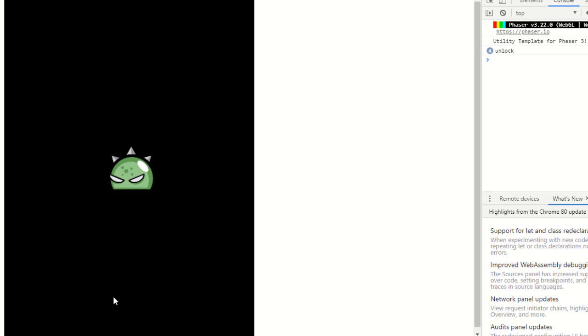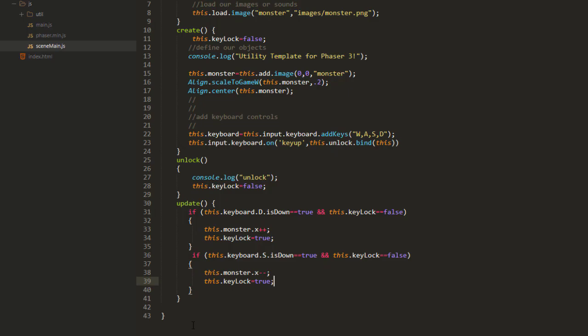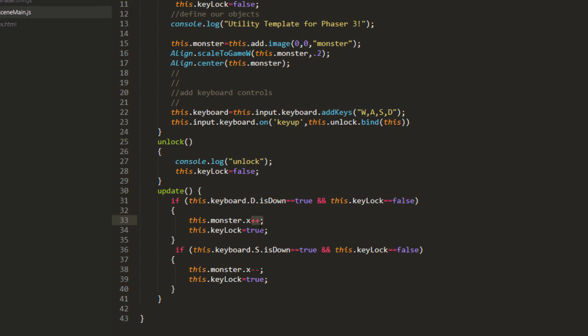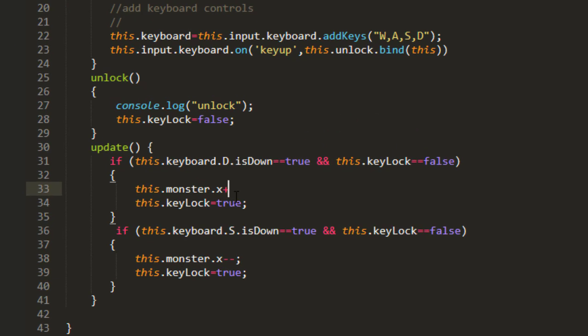So if I push it down, it goes one space and then locks. Let me change that a little bit so you can see it better. And we'll say x plus equals 10 and x minus equals 10.